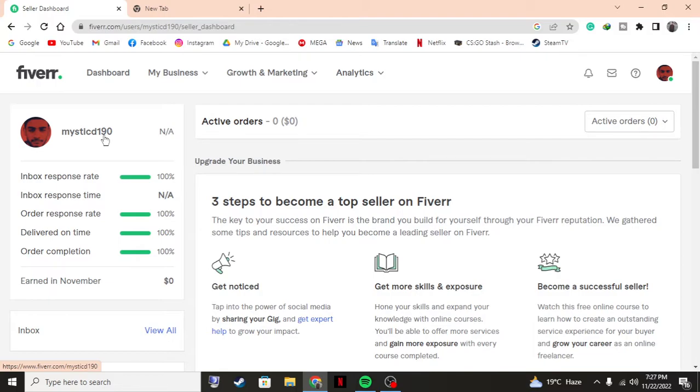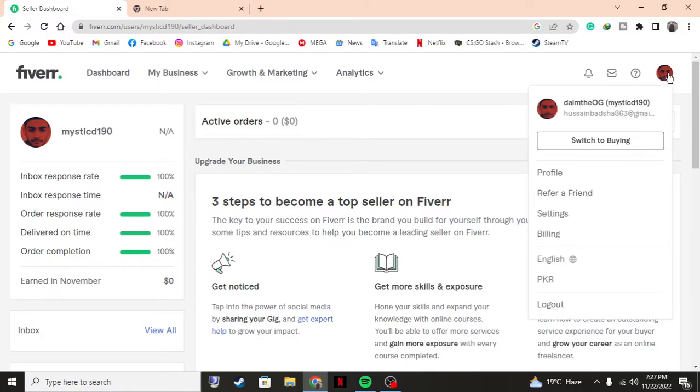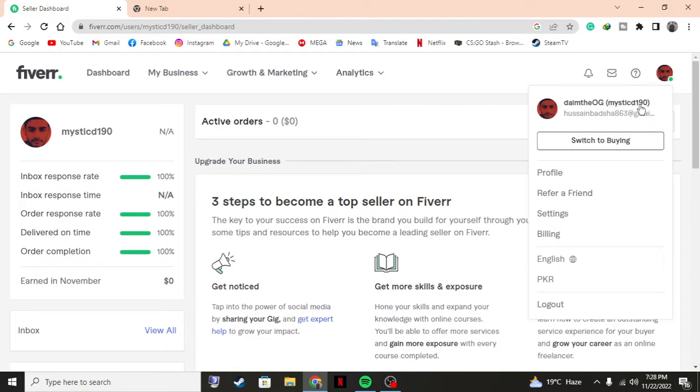If I don't change it, this is going to be shown to everybody as my username. But I'll show you how to change that. As you can see, it says 'Dime the OG' - this is my display name, and this is my username that I selected before making an account.